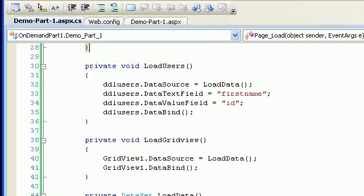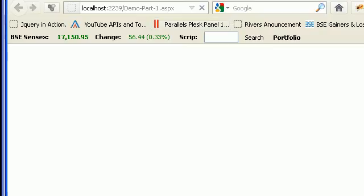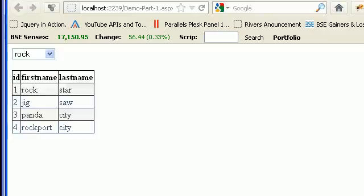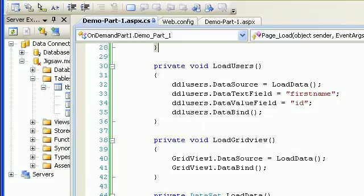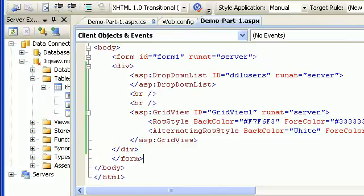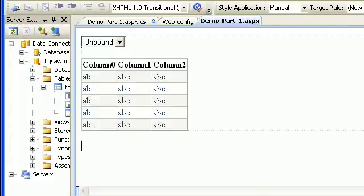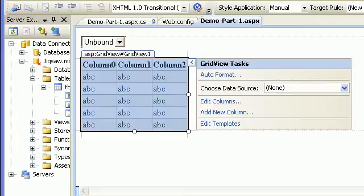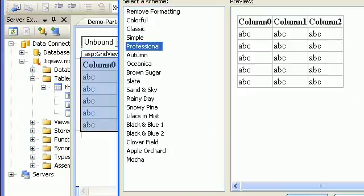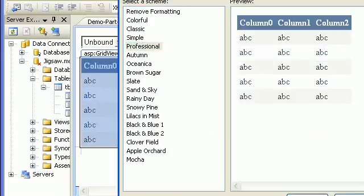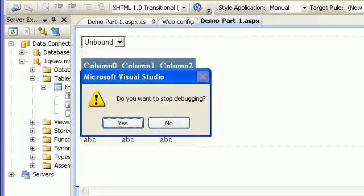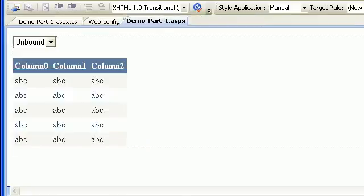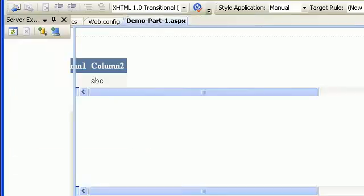Let's run and check. As you can see here, we got a bad design. Let's check my design. The design doesn't look good, so I'll auto format. I'll choose professional, apply, and OK. Let's run one more time.